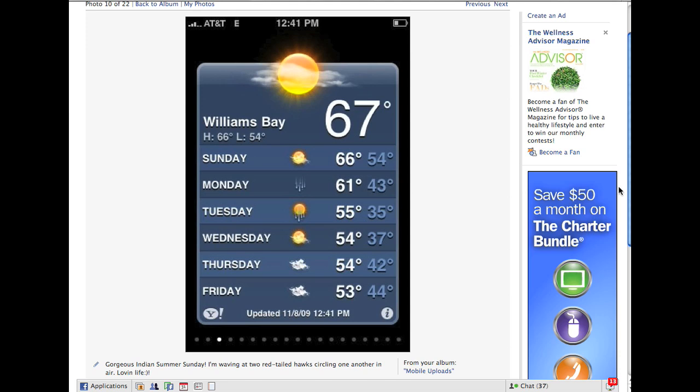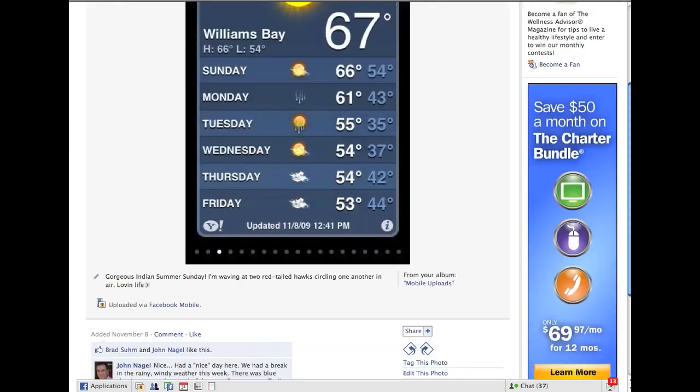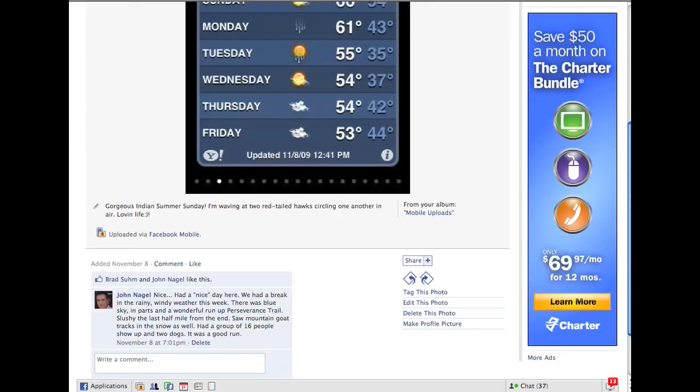So what we do is we take this picture and we scroll down if I can possibly get this to scroll. There we go. And you get down to this place right here.